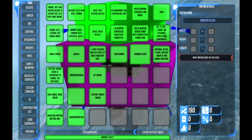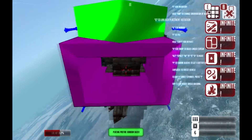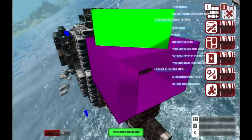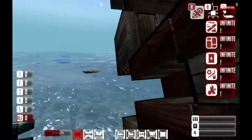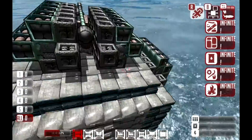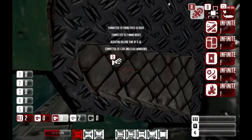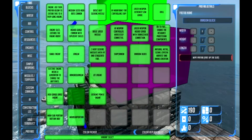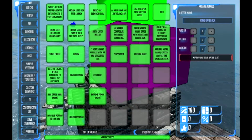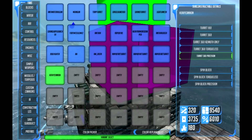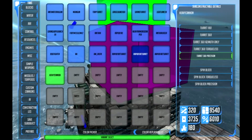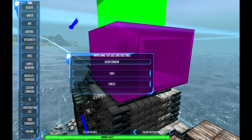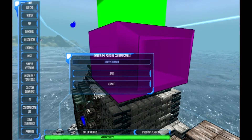Now we're on to the load sub-object, or save sub-object. What you're going to want to do is select one of your turrets, and then quite simply go to save sub-object. You click on where you want to save it — it's going to be one of these empty slots — and then you name it whatever you want to name it.